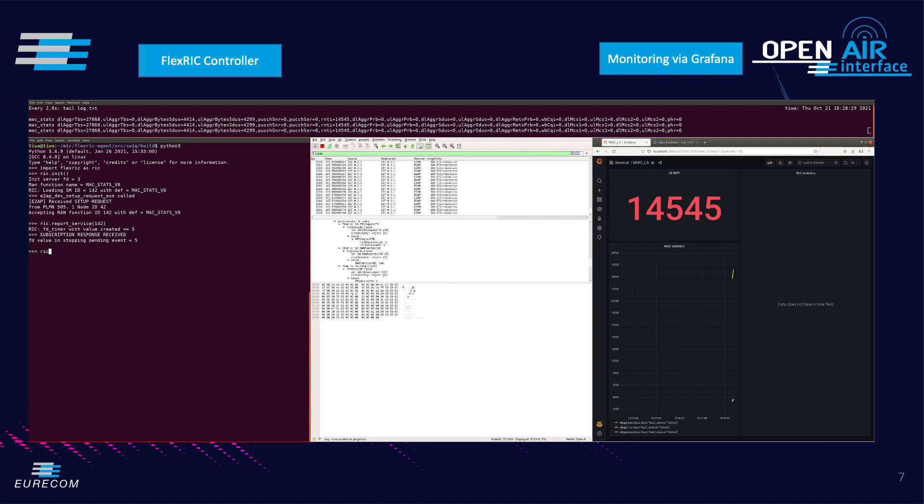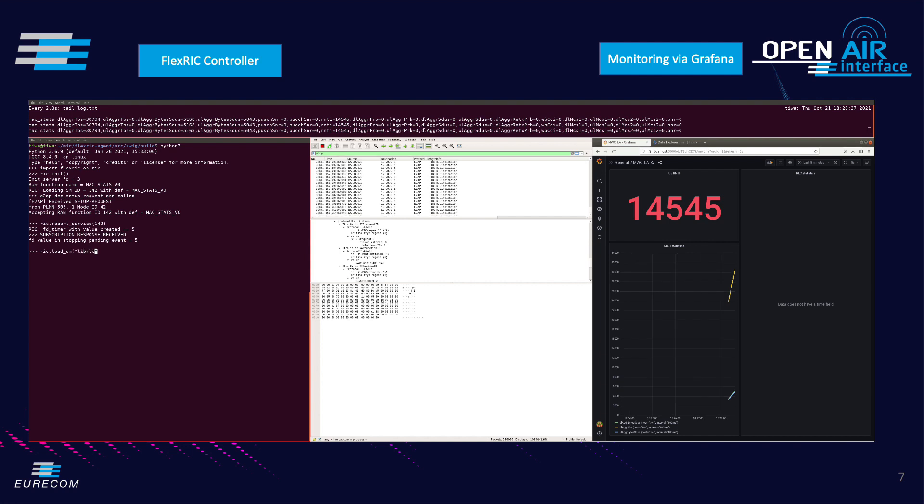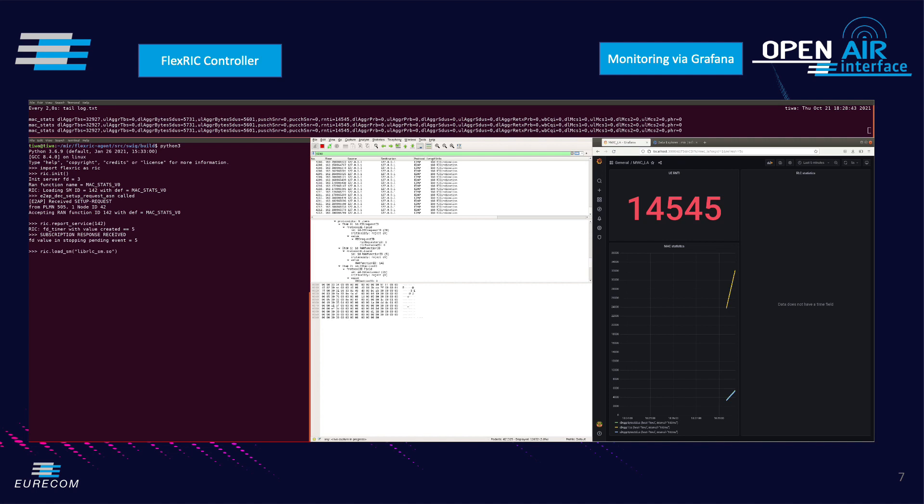Now we proceed to load a new service model using FlexRIC plugin feature using rig load SM with a service model name which in this case is librlc_sm.so. In this case the RAN function RLC monitoring associated with the number 143 is loaded and the data could be reported from it.